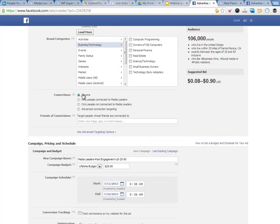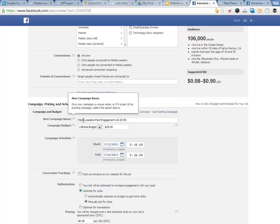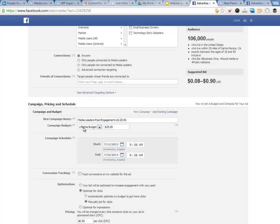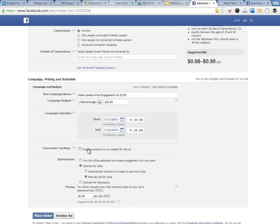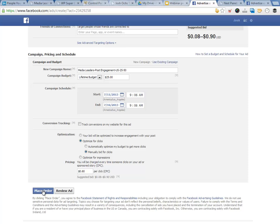Connections — we just kept it to anyone, friends of connections. You could hyper-target there if you wanted to. We opted out of that. We kept the new campaign name the same. I clicked lifetime budget instead of per day. I put $25 down and we'll just see what happens. And then the start date — this is important, Min Ling highlighted this — we want to start today and we want it to end by July 16th. So it's really only on for about five days. We're not going to track conversions. We optimized for clicks and manually bid on about 50 cents a click. I might up that to 60 cents because I know a lot of people will optimize for 50. And then I think we're ready to place the order.